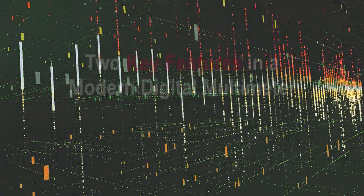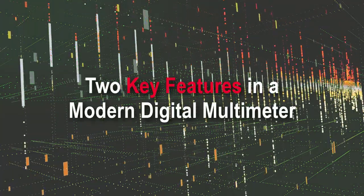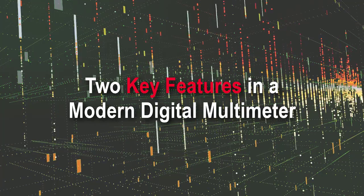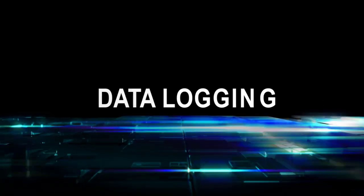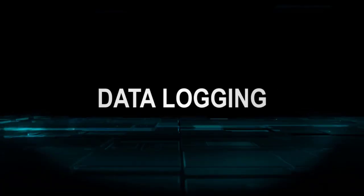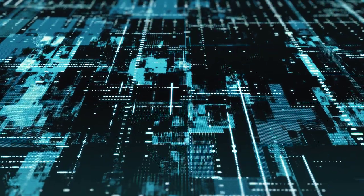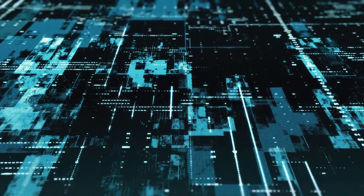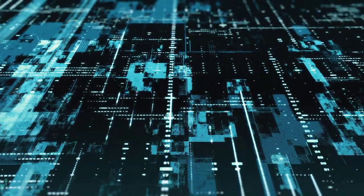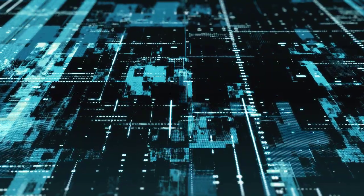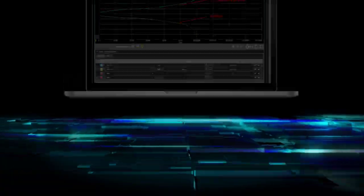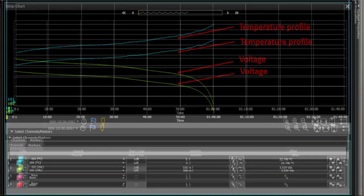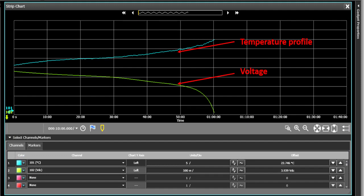There are two key features in a modern DMM to help you characterize your products. The first one is the data logging feature. It is basically an automated process of collecting data samples or measurements at a specific interval and duration over time. This is a data log trend chart of a lithium-ion battery discharge profile over a duration of several hours.